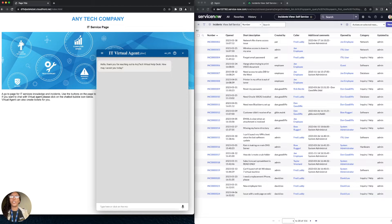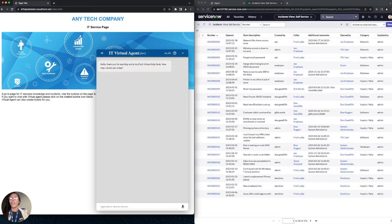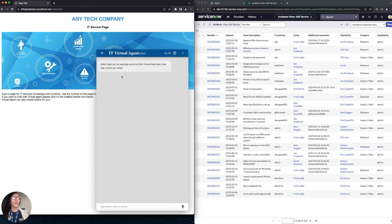I will now demonstrate the capabilities of QnA Bot on AWS with ServiceNow integration, as shown in the architecture. The chatbot is deployed on any tech company's internal web page. As we can see here on the left side, the chatbot is deployed and ready to provide assistance. On the right side, we have ServiceNow already populated with incident tickets and ready to receive new tickets.